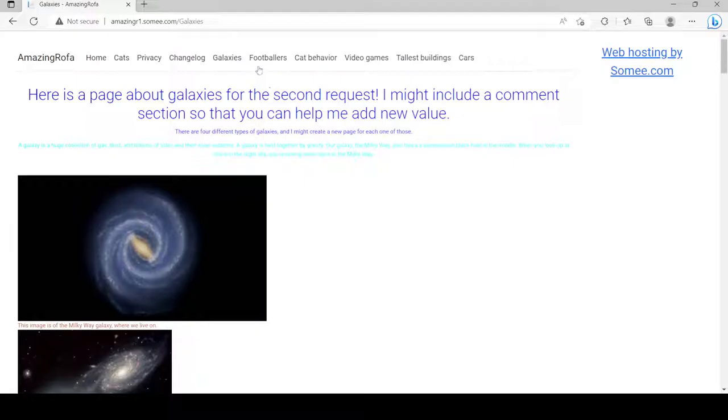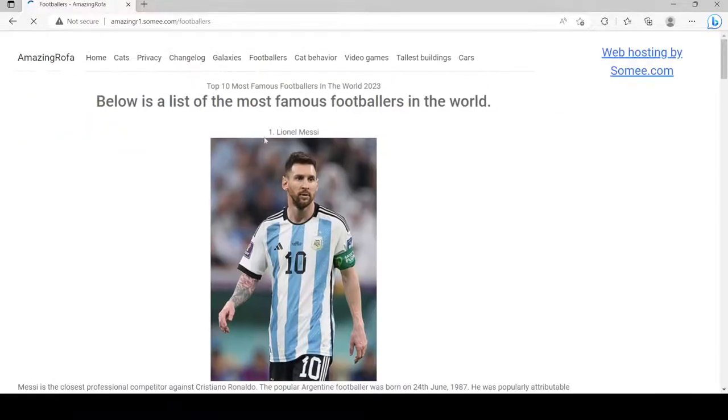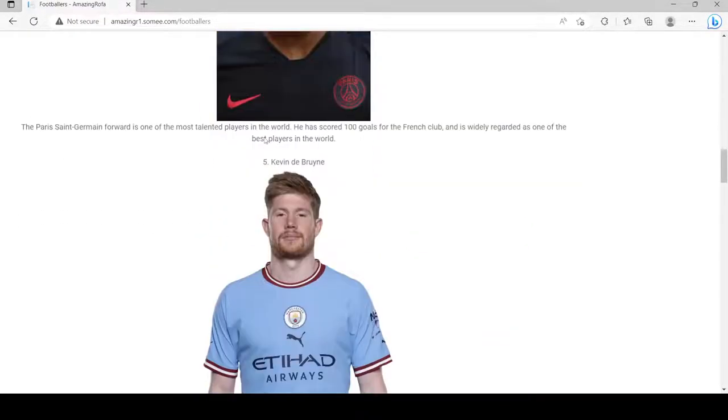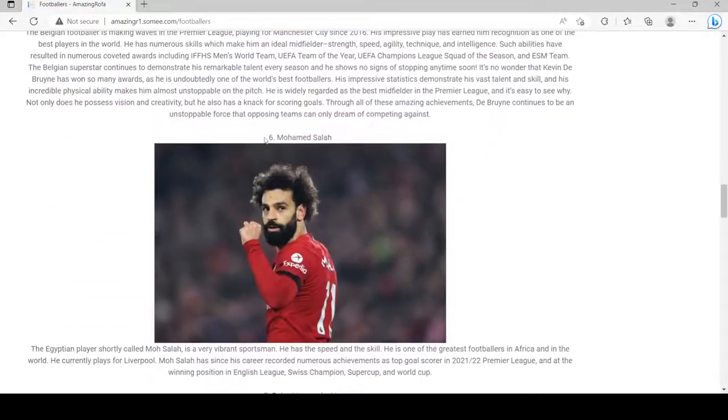People are just so creative with the names, maybe not so much in some cases.